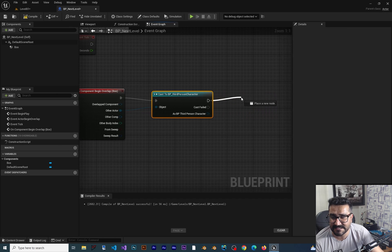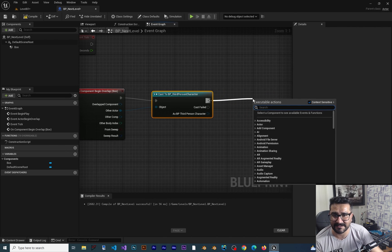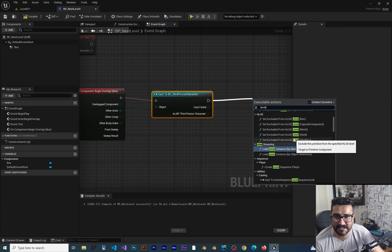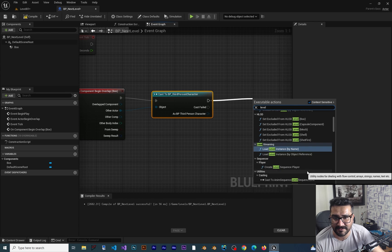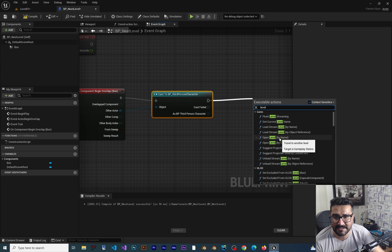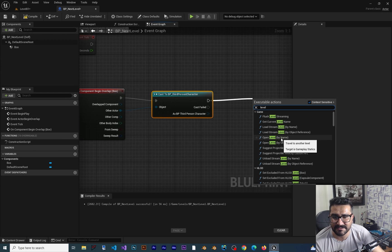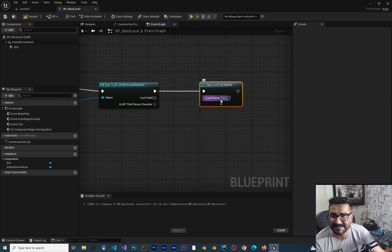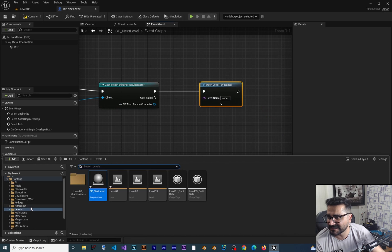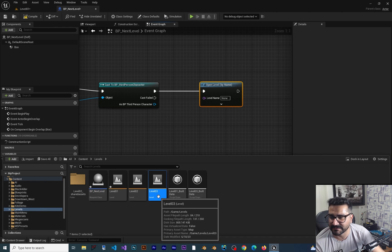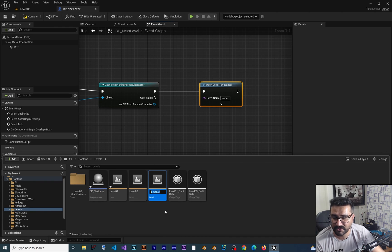If the cast is successful, we go to the next level. Search for Open Level — there is Load Level Instance By Name and others, but since the level already exists we can just use Open Level. It needs a level name, so go to the levels created in our course. For example, I want to go to Level 3 — hover over it to copy its name with Ctrl+C, then paste it into the Open Level node.